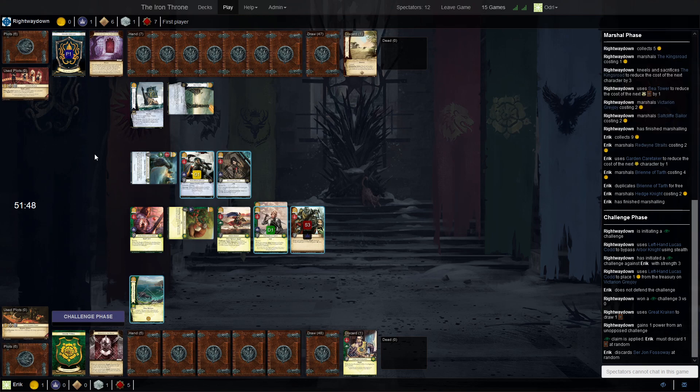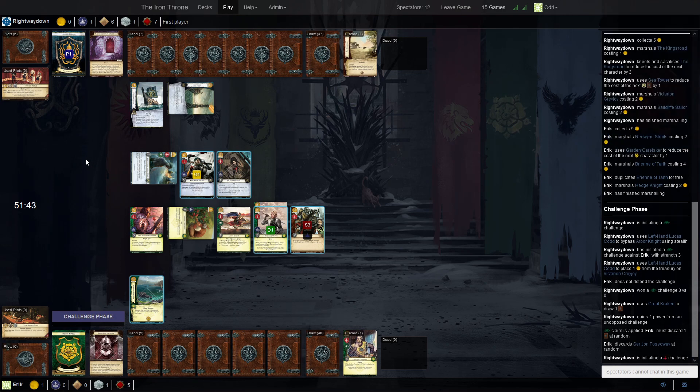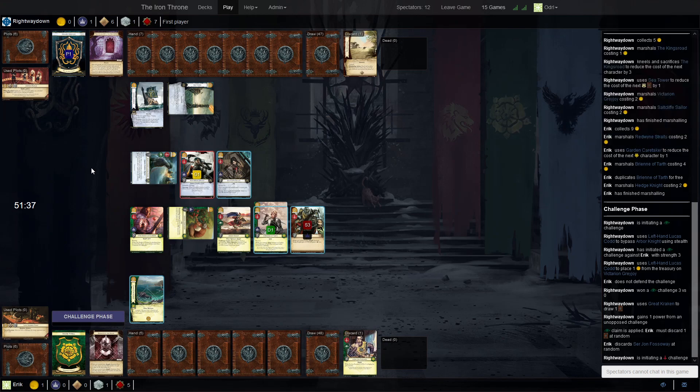Where did we get the bestow? So the Left Bank triggered on Victarion. And of course, because of the Saltcliffe Sailor, it means now he has Stealth. So that's a nice boost.